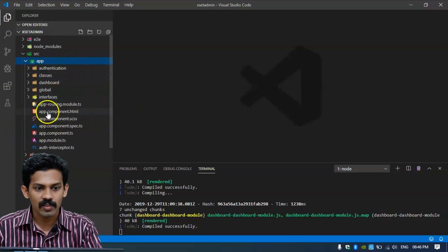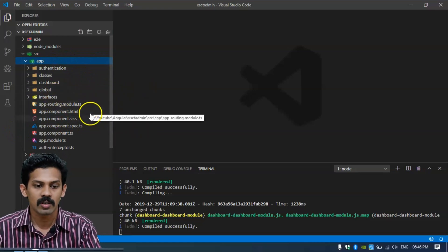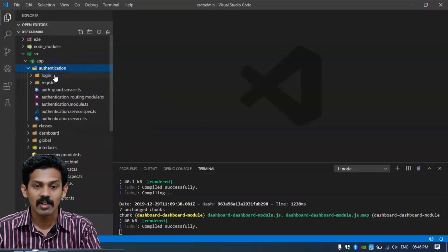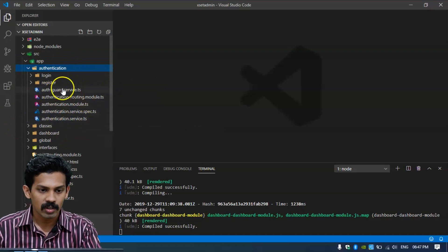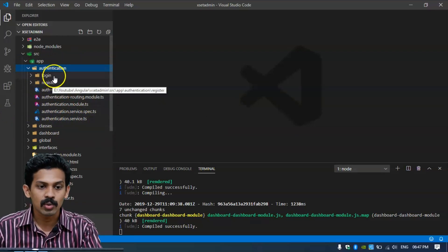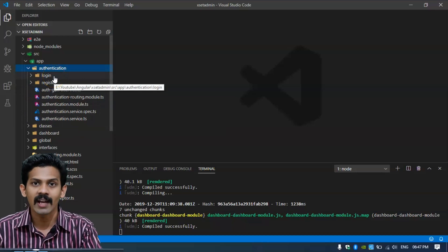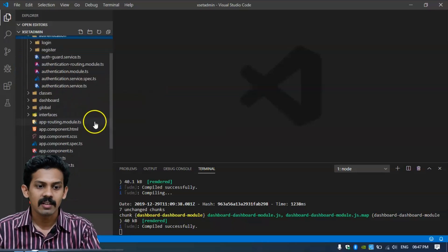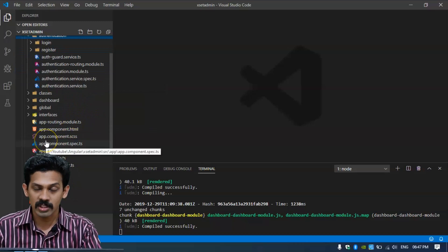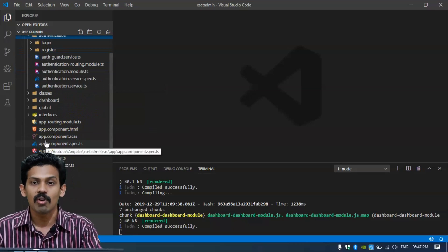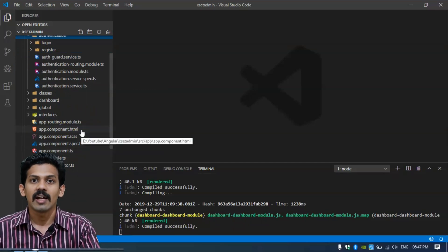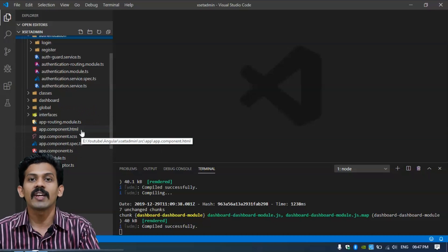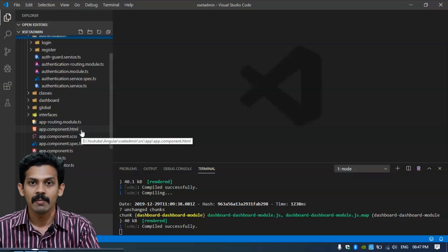First of all, we are creating the whole methods — we are creating a lazy-loaded authentication module. In this module we have two components: one is login and the other is register. In the authentication process we are using JWT authentication strategy.